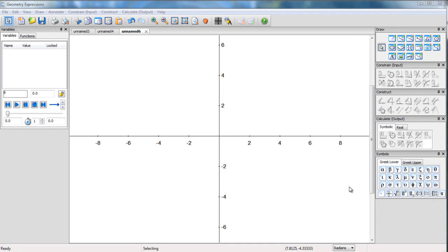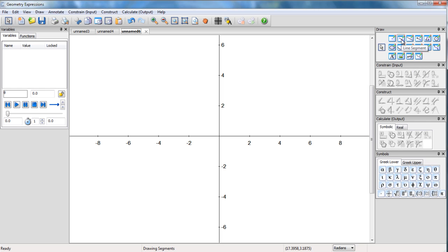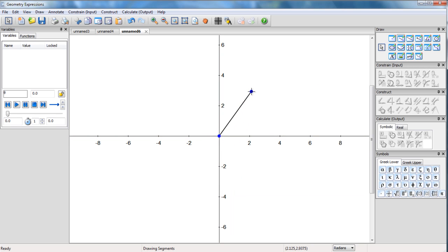In this tutorial I'm going to show you how to create an HTML5 app from Geometry Expressions 3 which has some animation in it. The app I'm going to create is the animation of a crank slider mechanism.